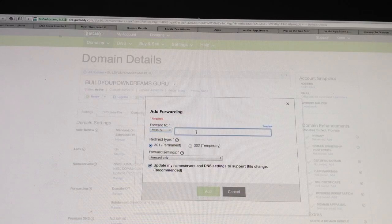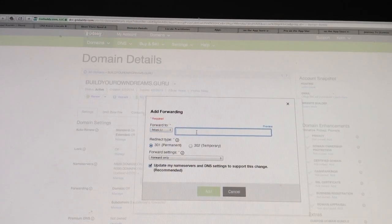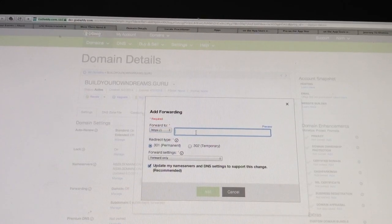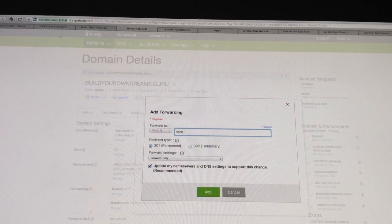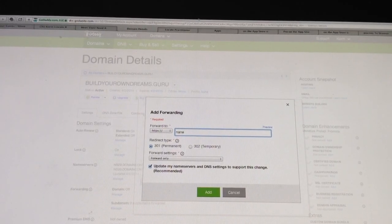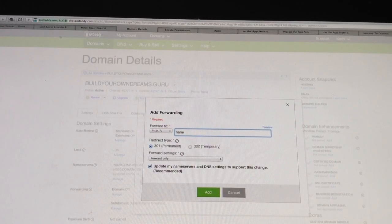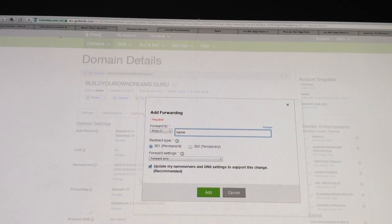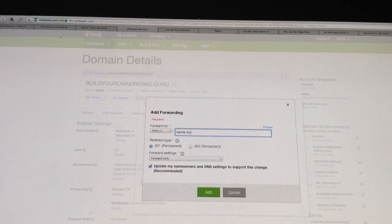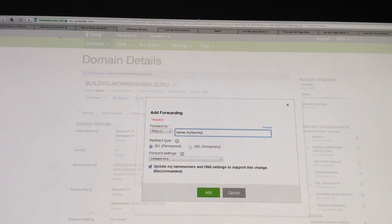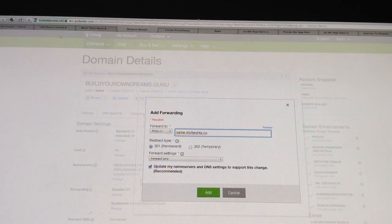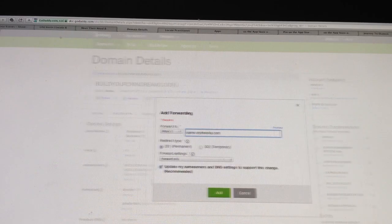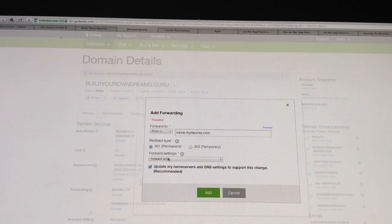Type in whatever your MyItWorks website is dot my ItWorks, and then leave it on 301 permanent.